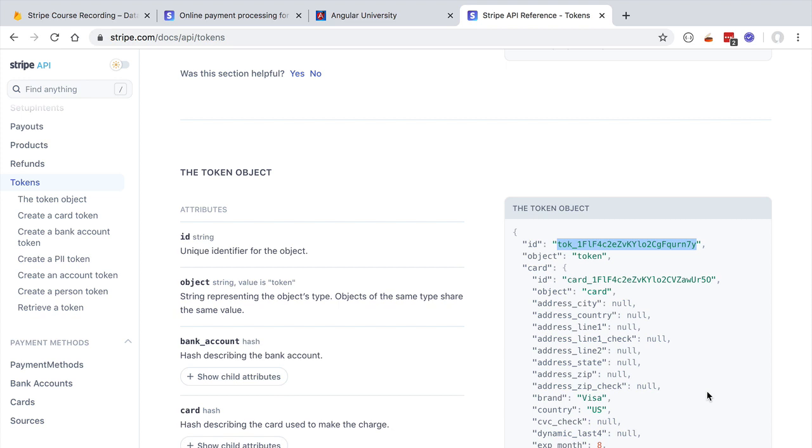The Stripe server checks that it's indeed associated to a valid user credit card, and then is going to perform the actual payment. The Stripe server contacts the credit card company to which the card is associated and performs, via their third-party proprietary APIs, the transaction.